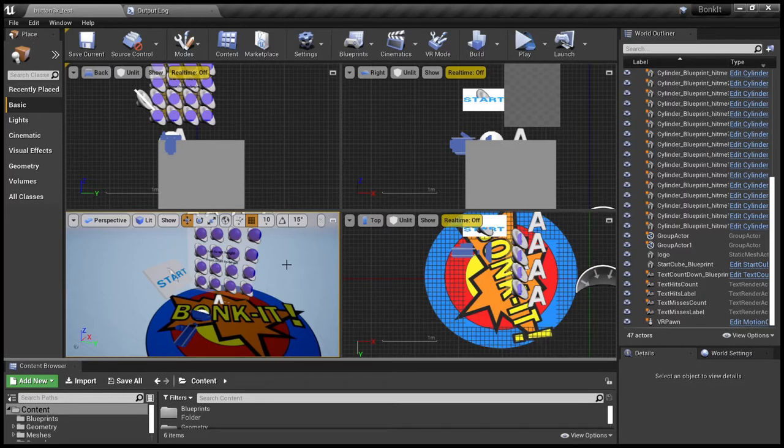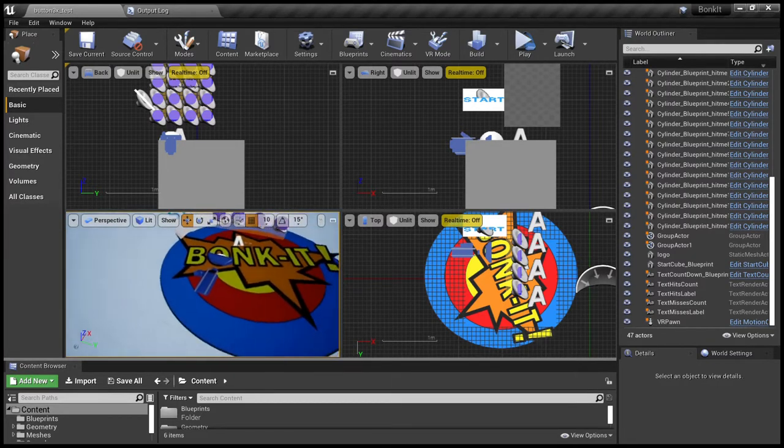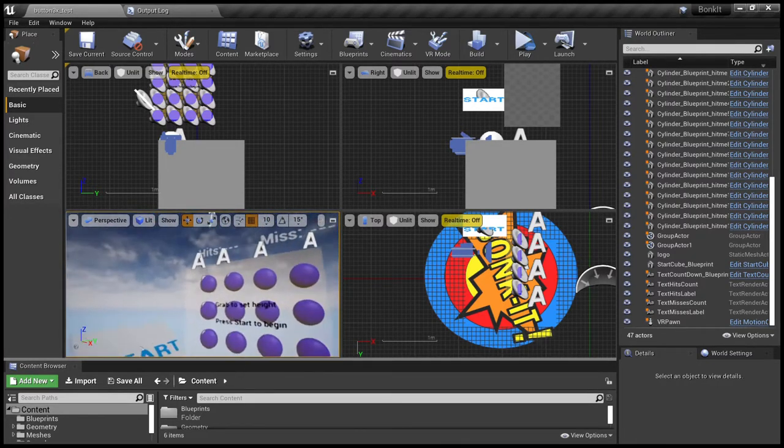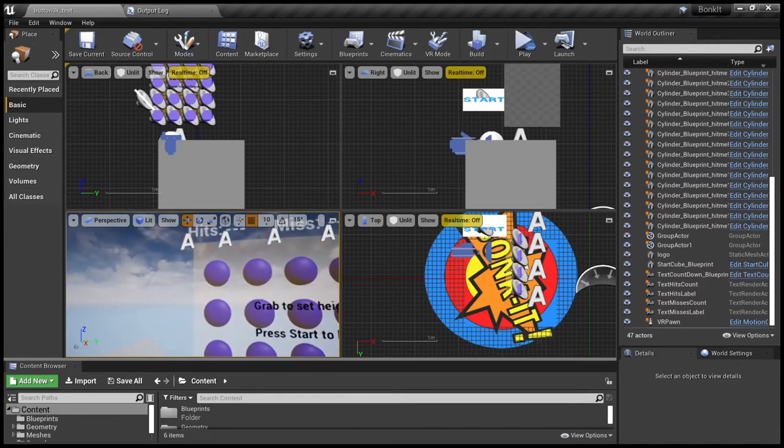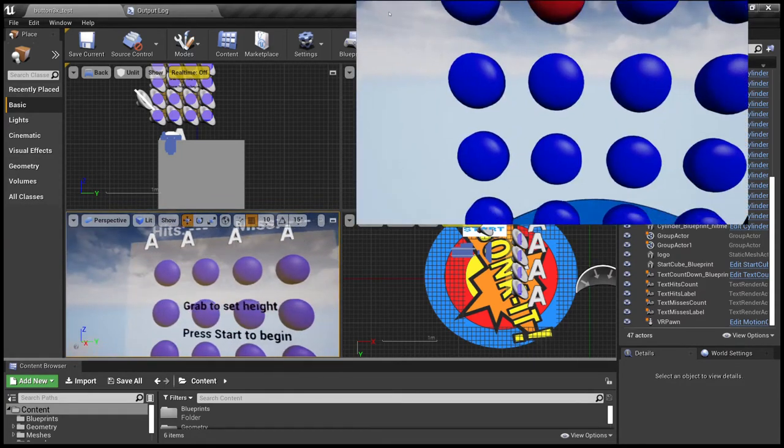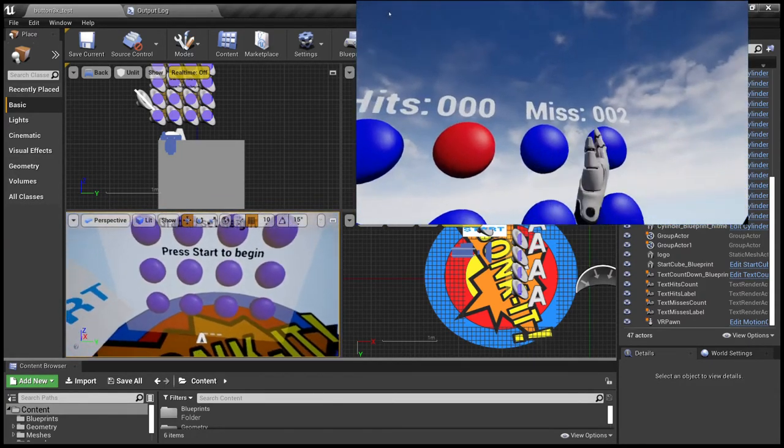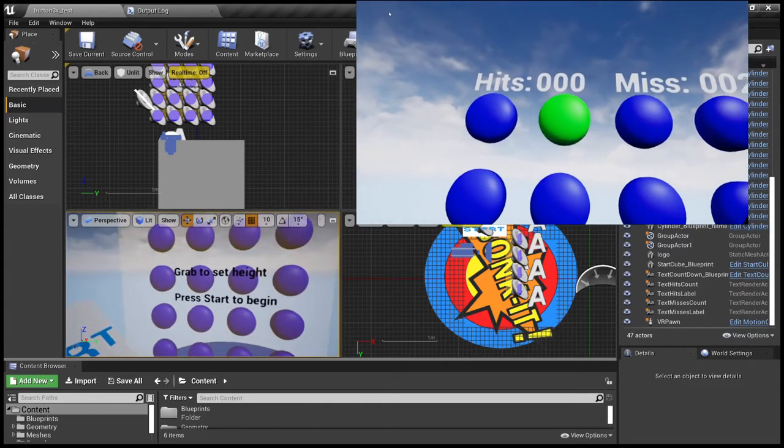Welcome to my first VR game, Bonkit, which is a very simple exercise game where you use the VR controllers to hit the buttons as they light up.